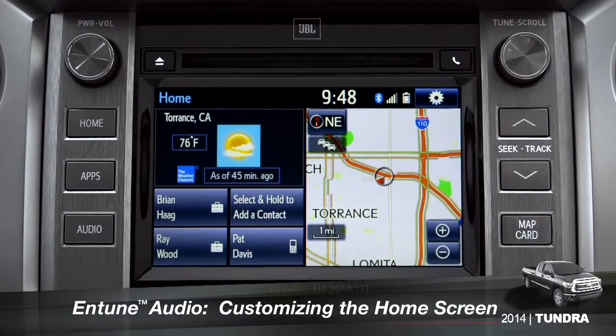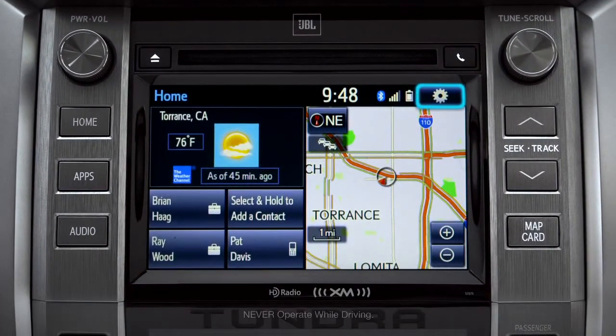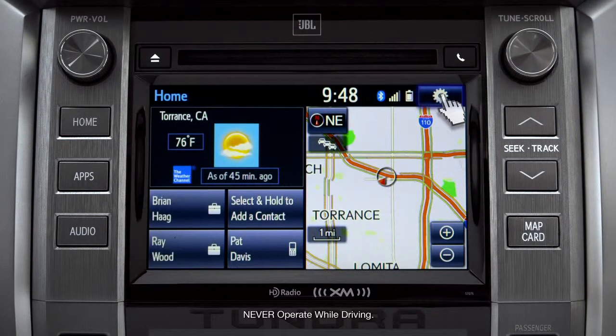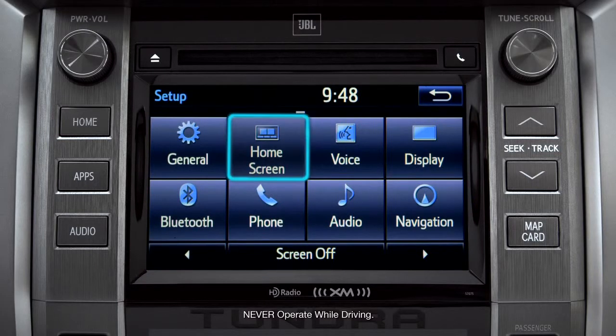To customize your home screen, first tap the settings gear icon. Next, tap the home screen icon.